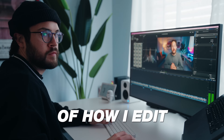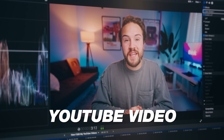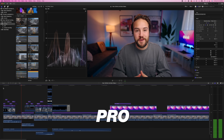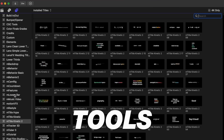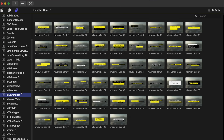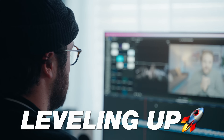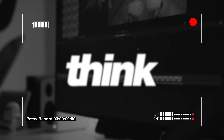I'm going to take you behind the scenes of how I edit a Think Media YouTube video inside of Final Cut Pro. I'm also going to share some of my favorite effects, plugins and tools that I use, as well as some tips for saving time and leveling up the edits in your videos.